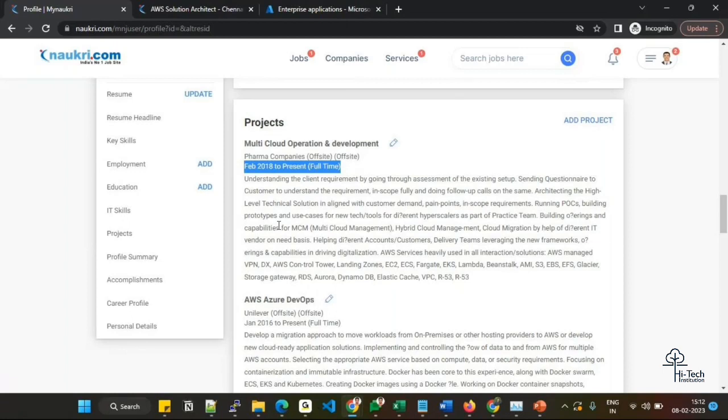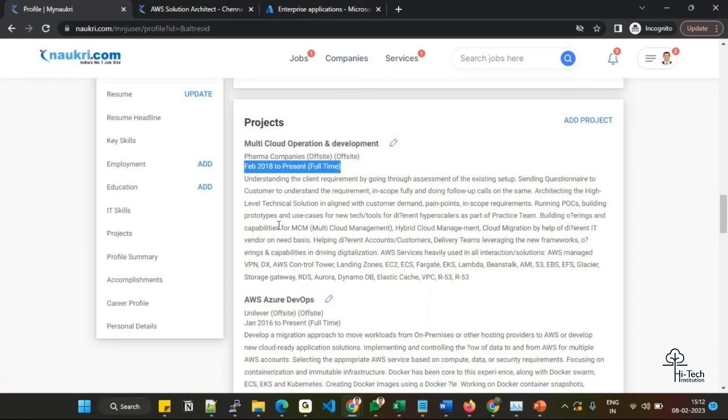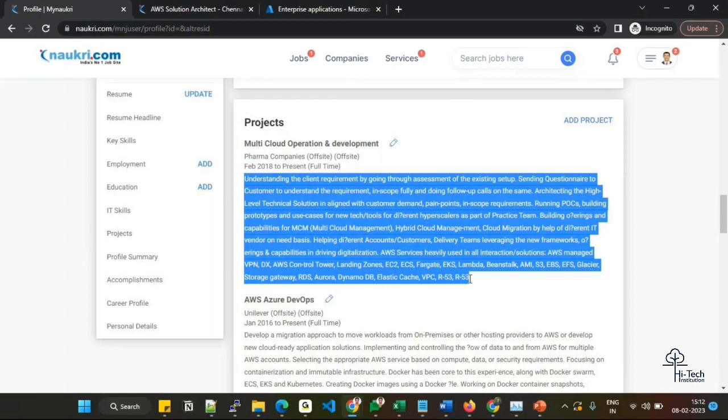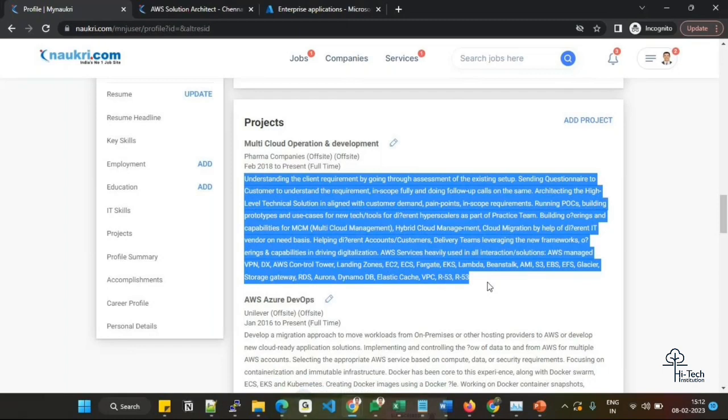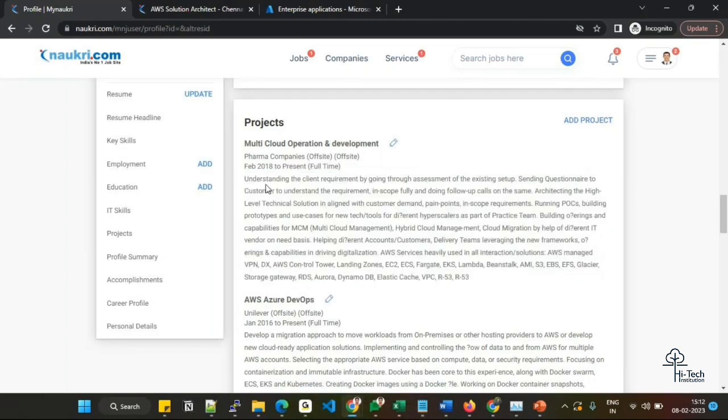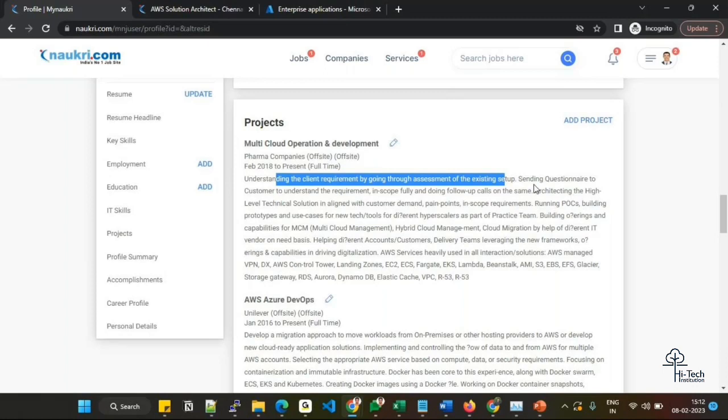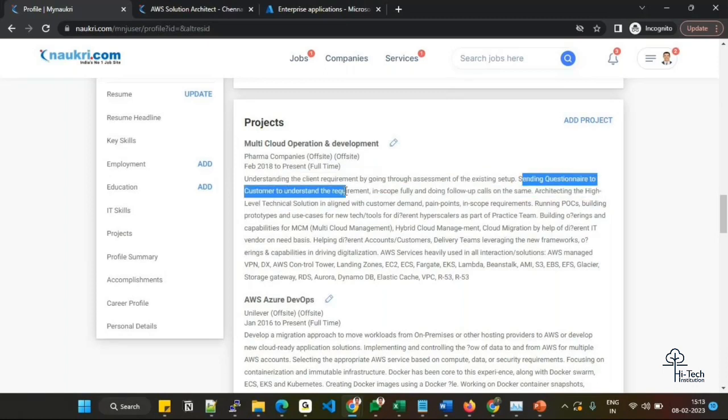Whatever different projects you worked on, try to mention them in a transparent way. You need not disclose your client name - that is confidential - but try to mention as much as you know in a transparent way. It will really benefit you. Here is the important factor: what you have done in that particular project, what is your scope. I have updated understanding the client requirement by going through assessments of the existing setup, sending questionnaires to customers to understand the requirement and scope fully, and doing follow-up calls.